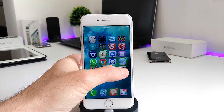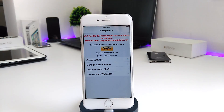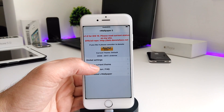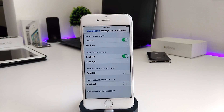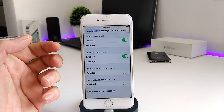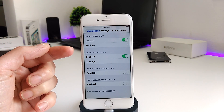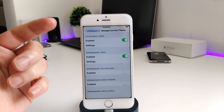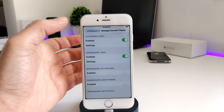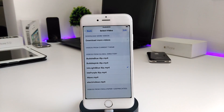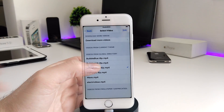Once you download vWallpaper, this is the main app for that tweak, so go ahead and launch it. Once you launch the app you have more than one section. The only section I want you guys to work on is going to be 'Manage Current Theme.' From here you have two different sections to work on: the lock screen and the springboard. You can enable both or you can enable each one individually the way you like.